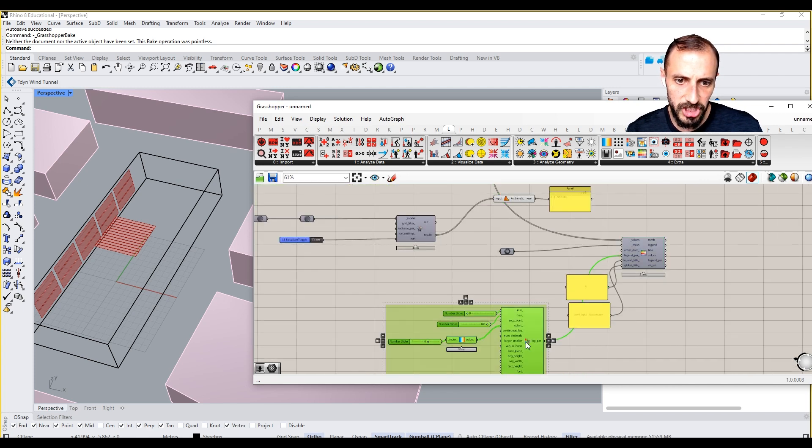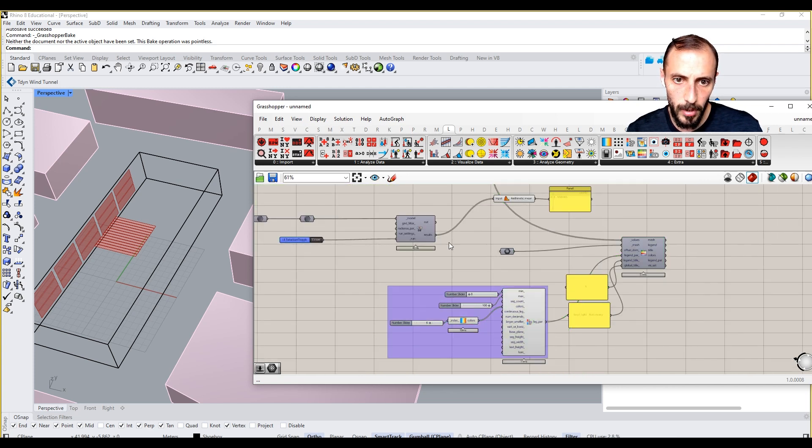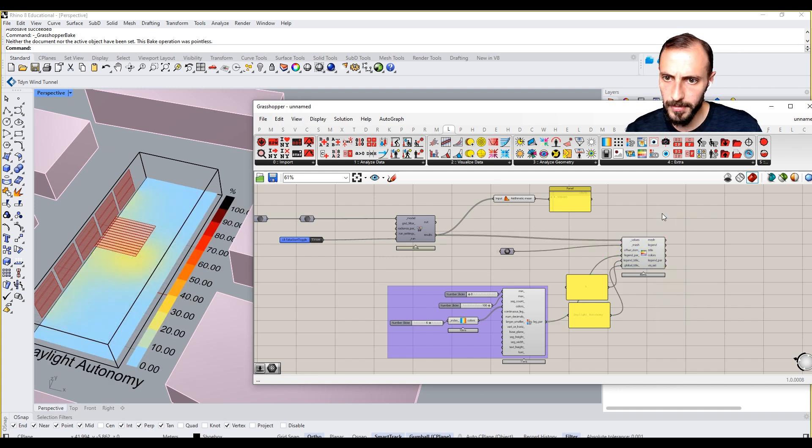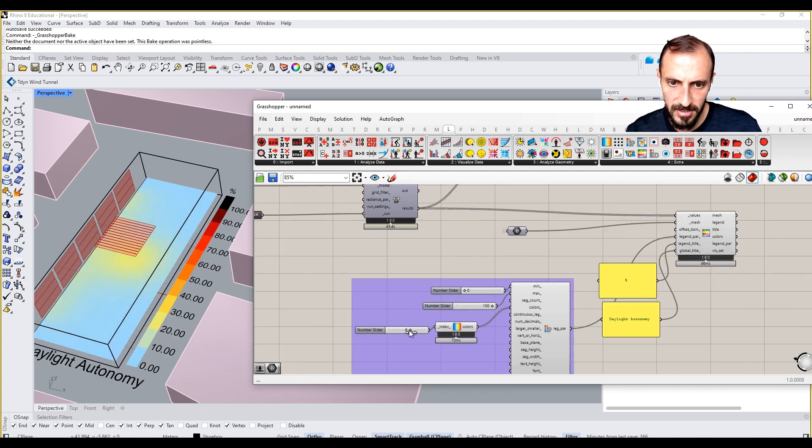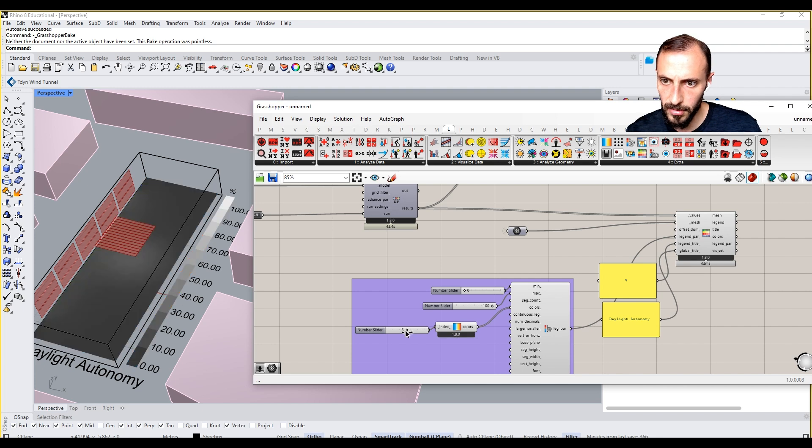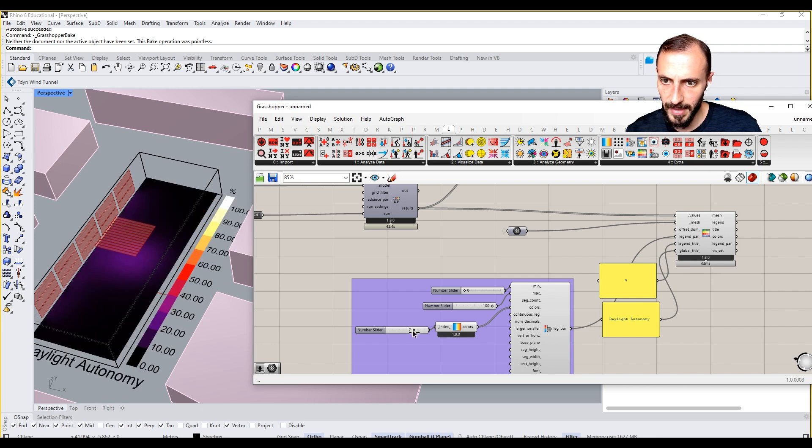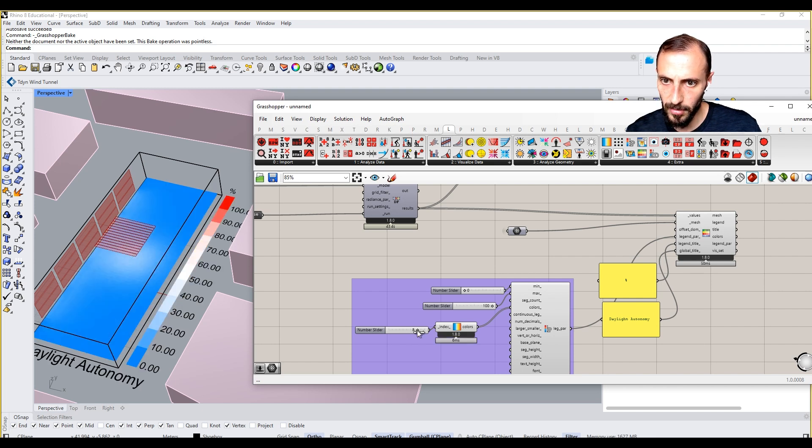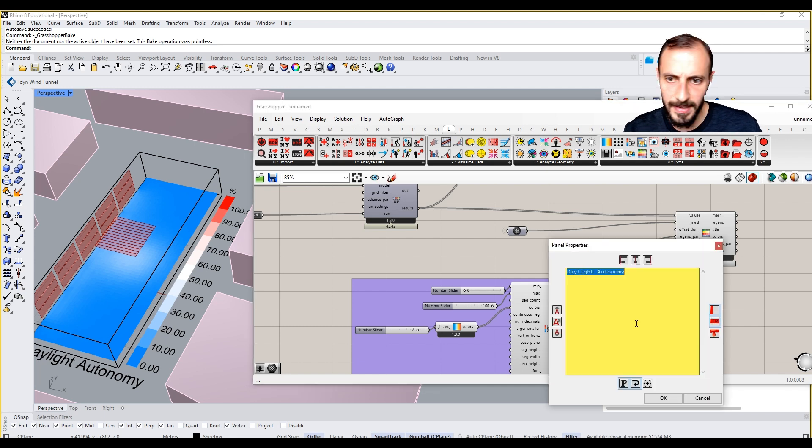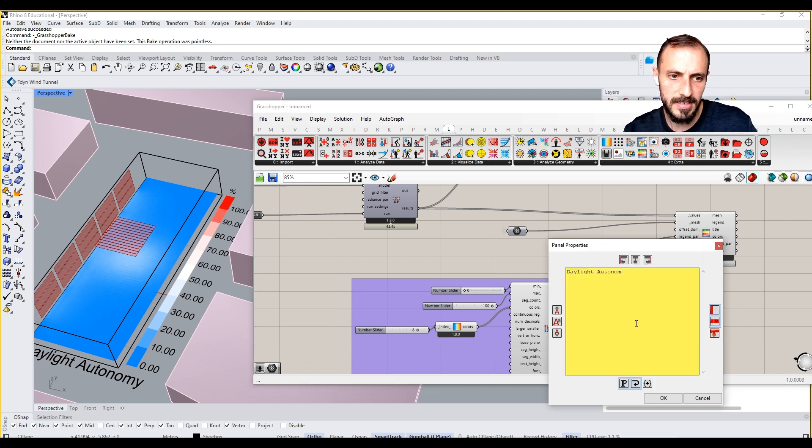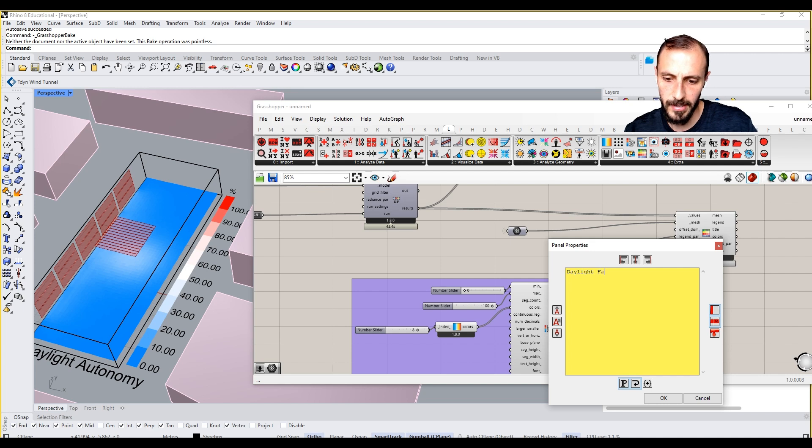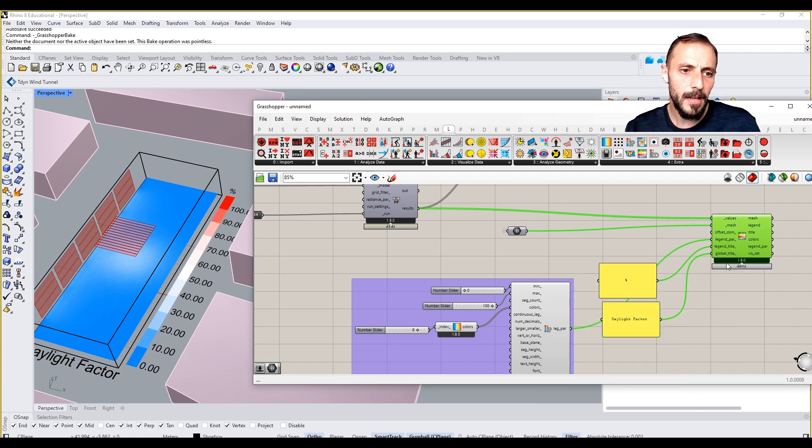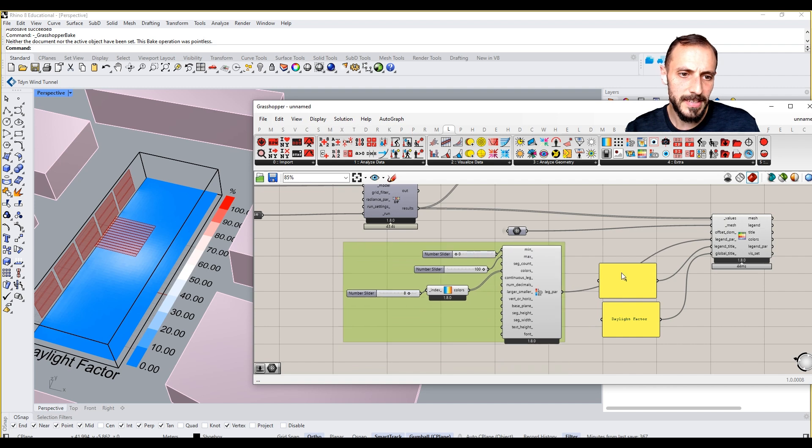The results are the results. If I preview this on and maybe change this to something else, this is fine. It's not going to daylight autonomy, it's like this time daylight factor. So what I'll be doing here is to basically preview this.